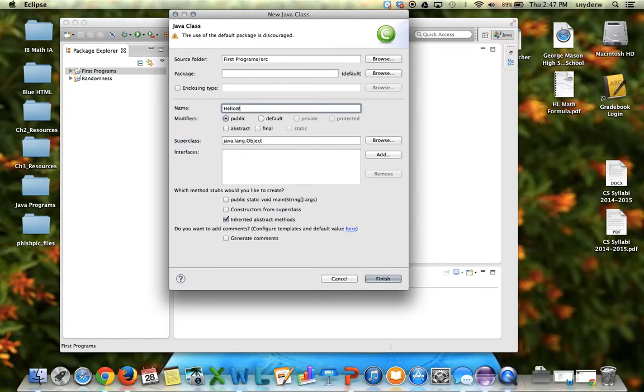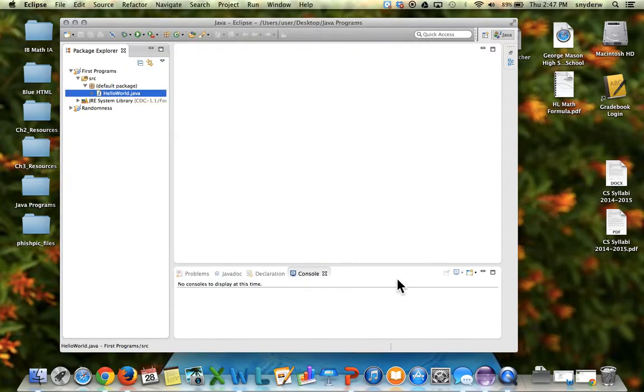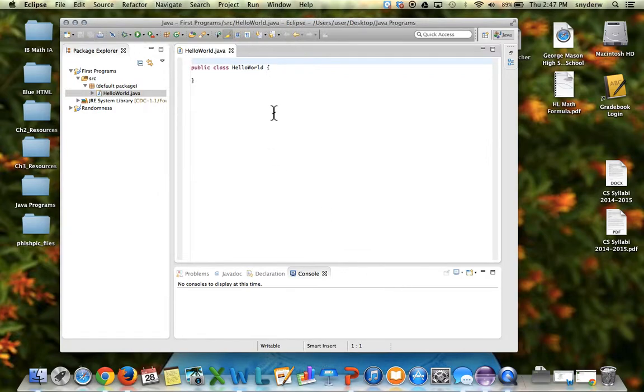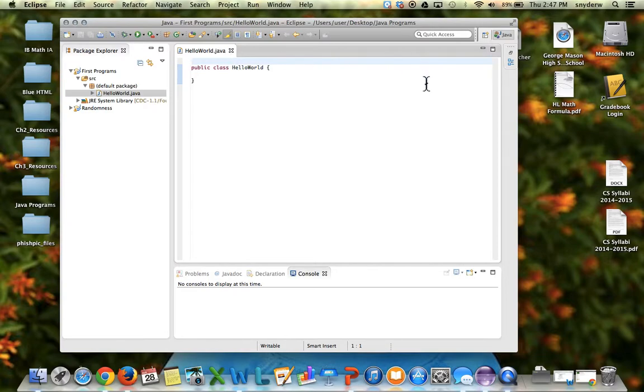And then hit finish, and what it does is actually create the name of the program right here. This is the name of the program. It's called HelloWorld.